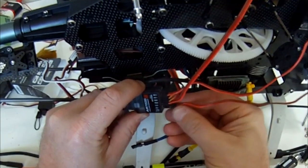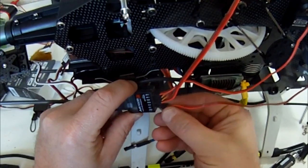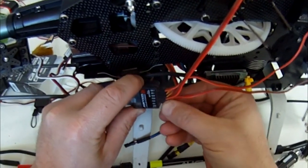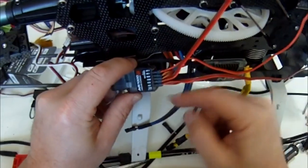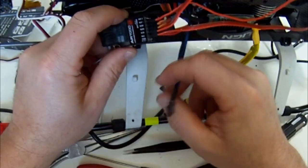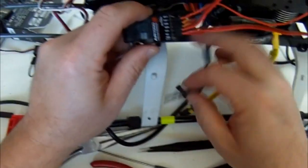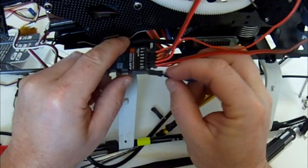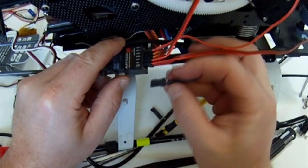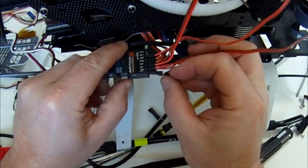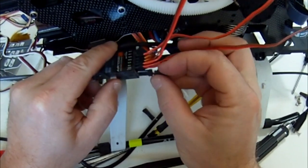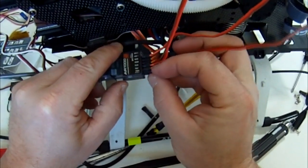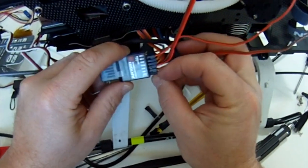And then your throttle comes from your ESC, which is this one here in this case. And white goes to the top in this case and black to the bottom, because black's always earth.